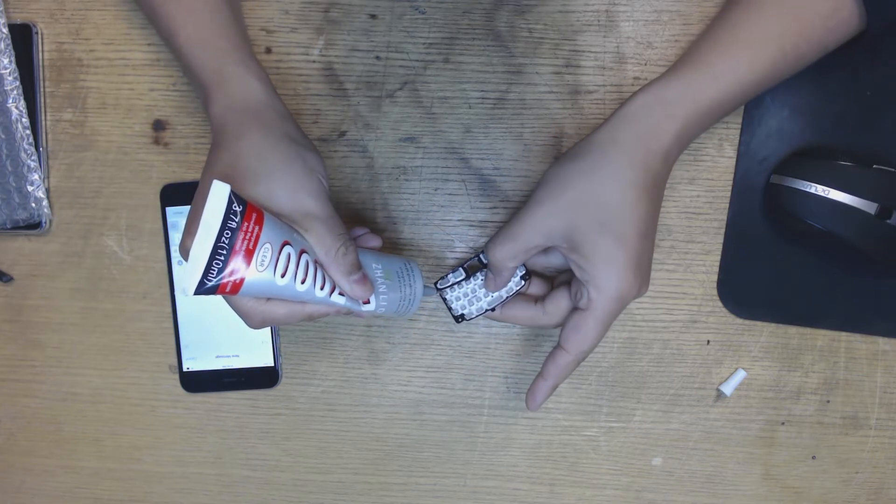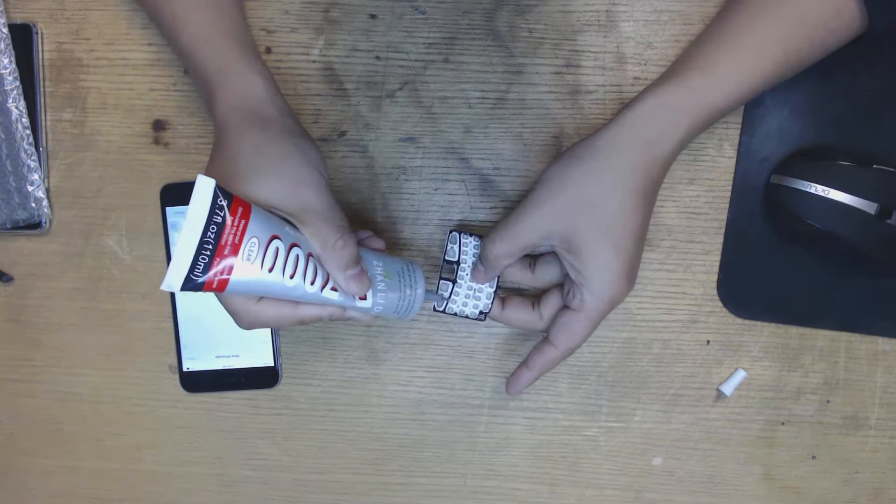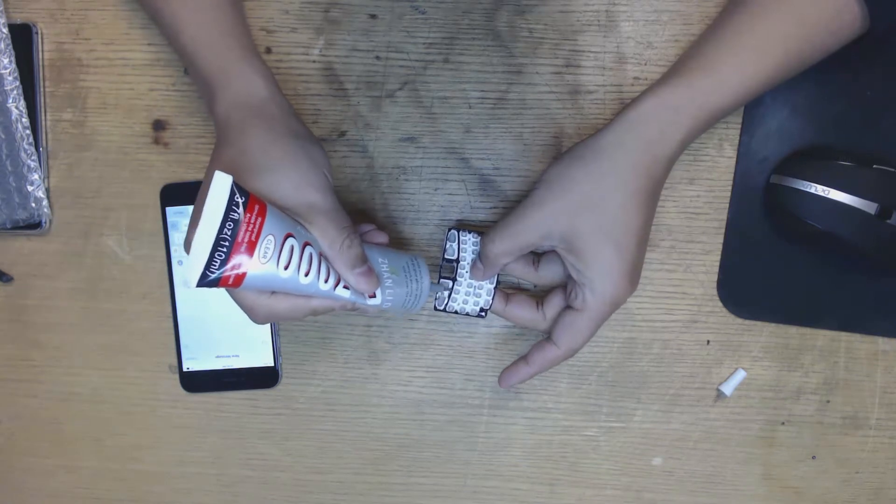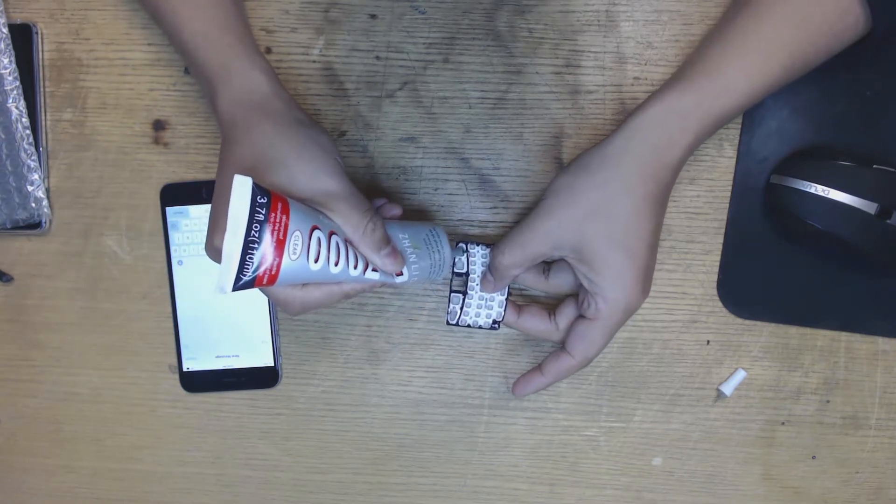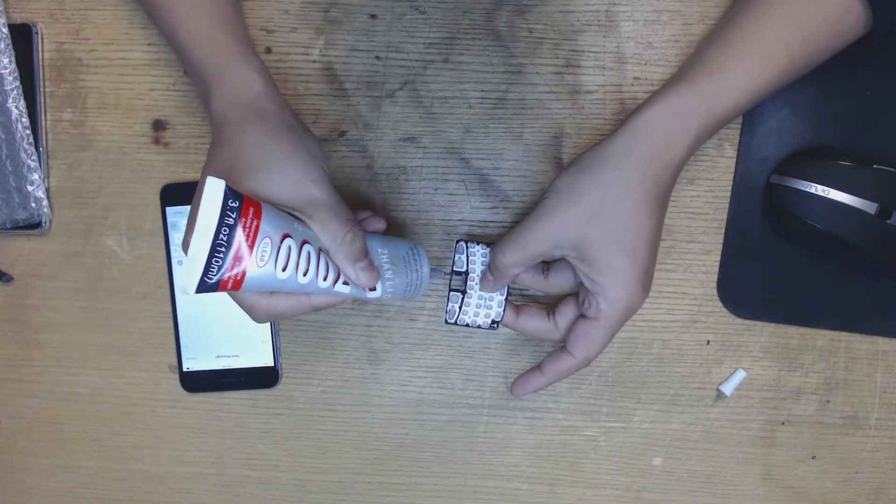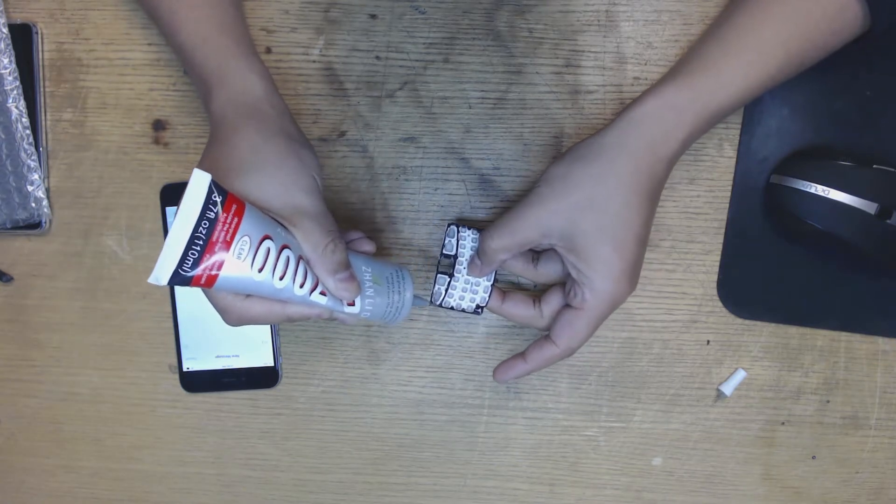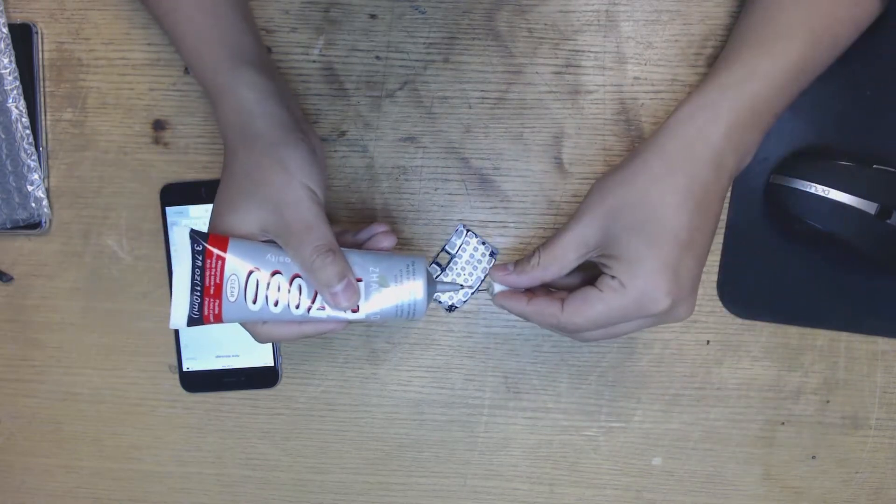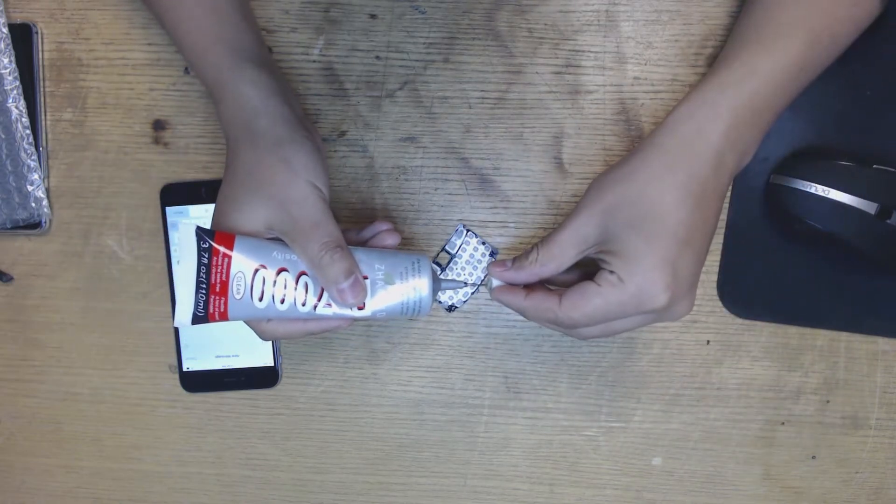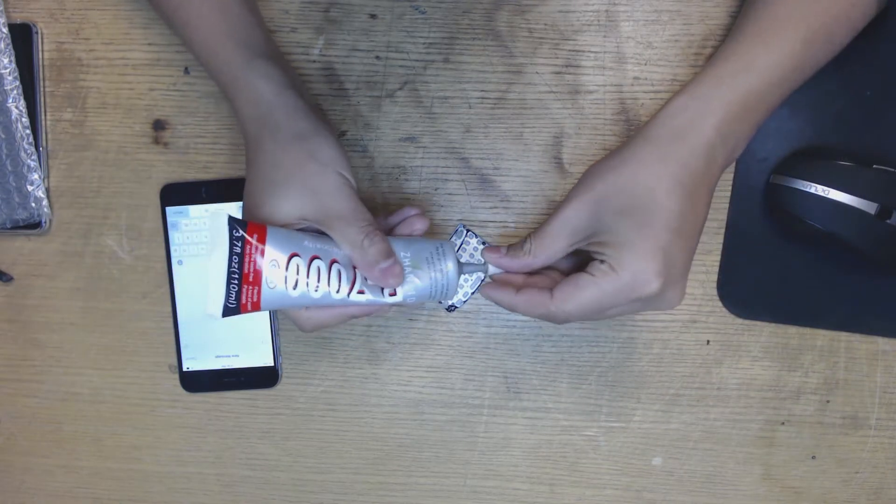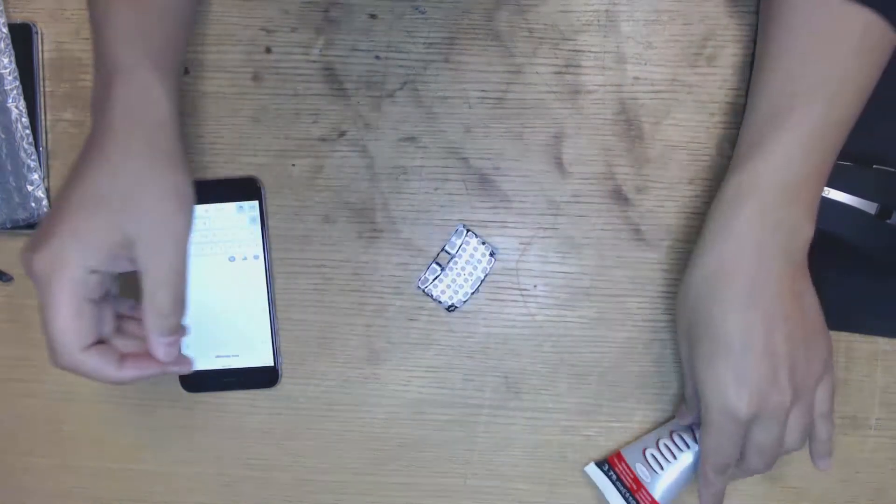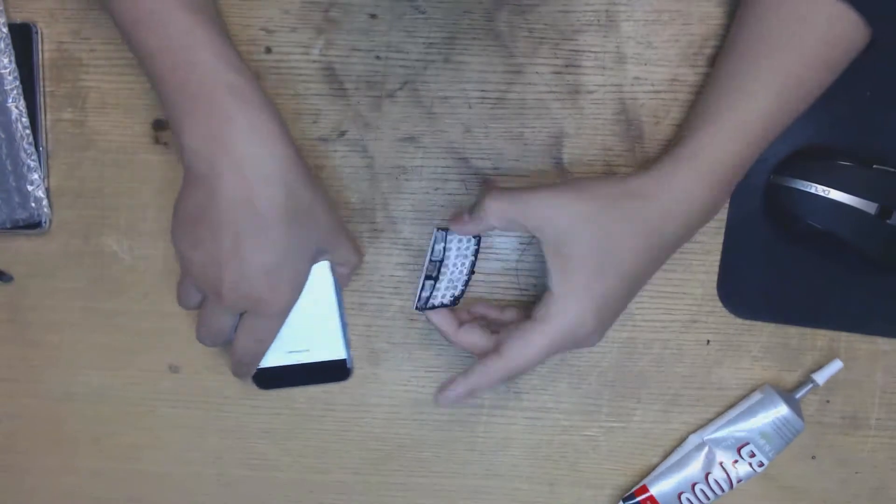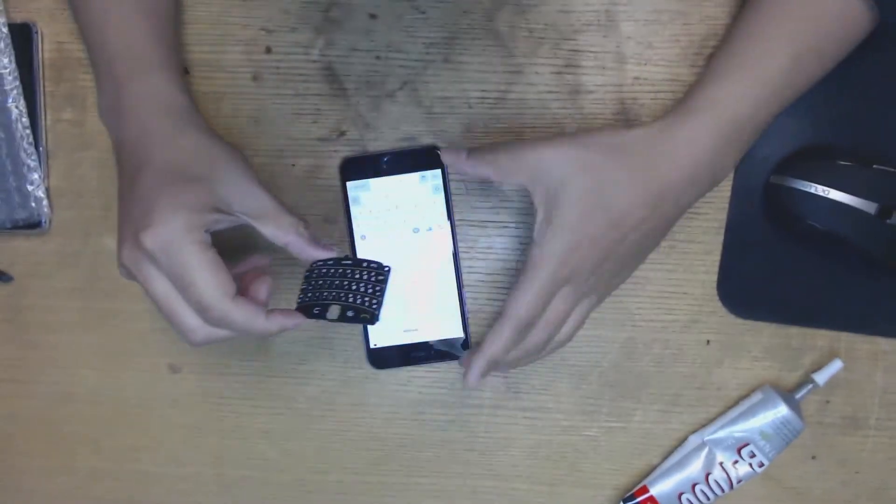Make sure not to get any inside the keys, just around the edge on the borders. The keyboard we're using here is from a Bold 9700.